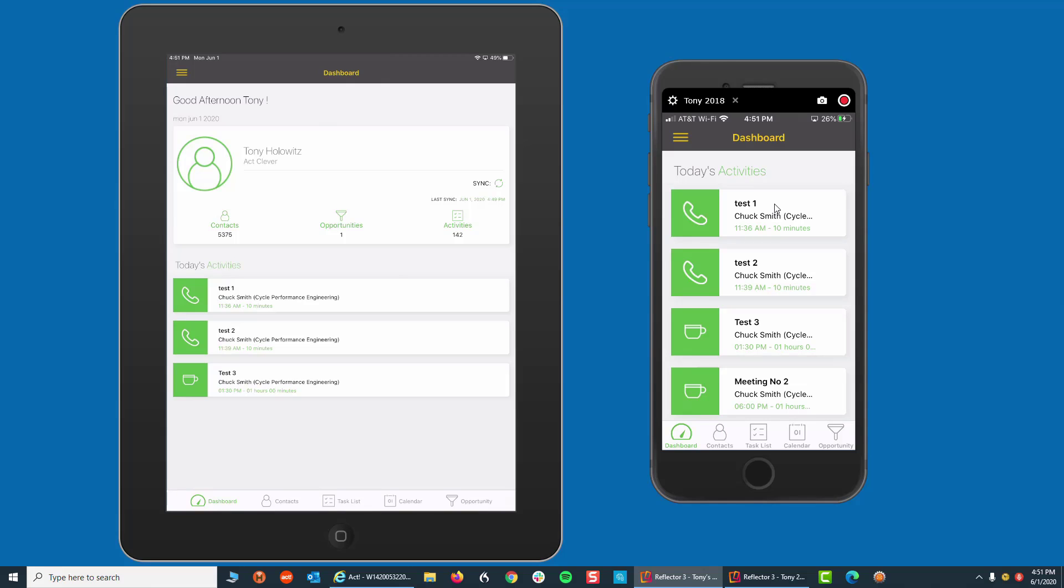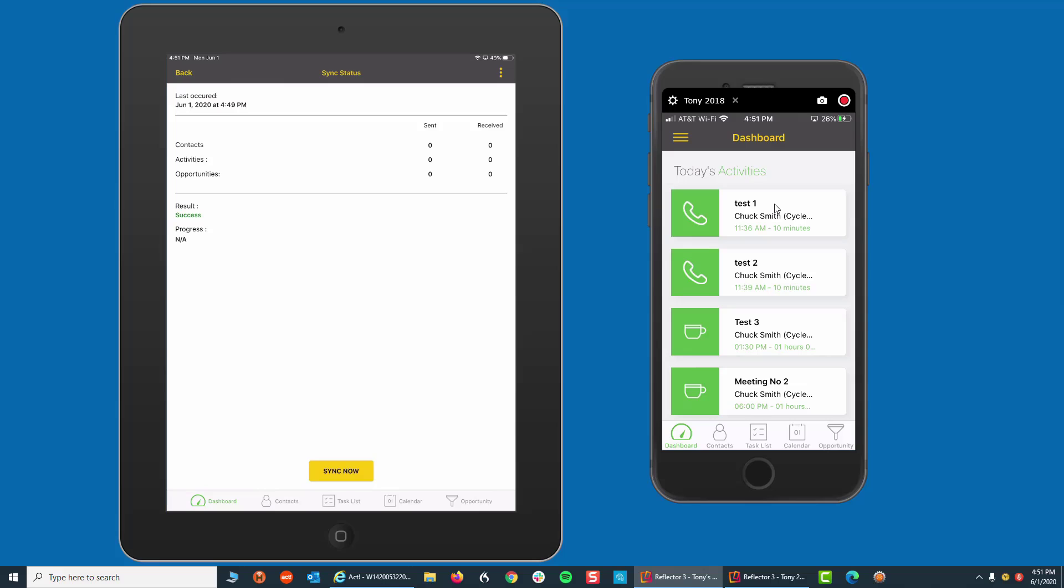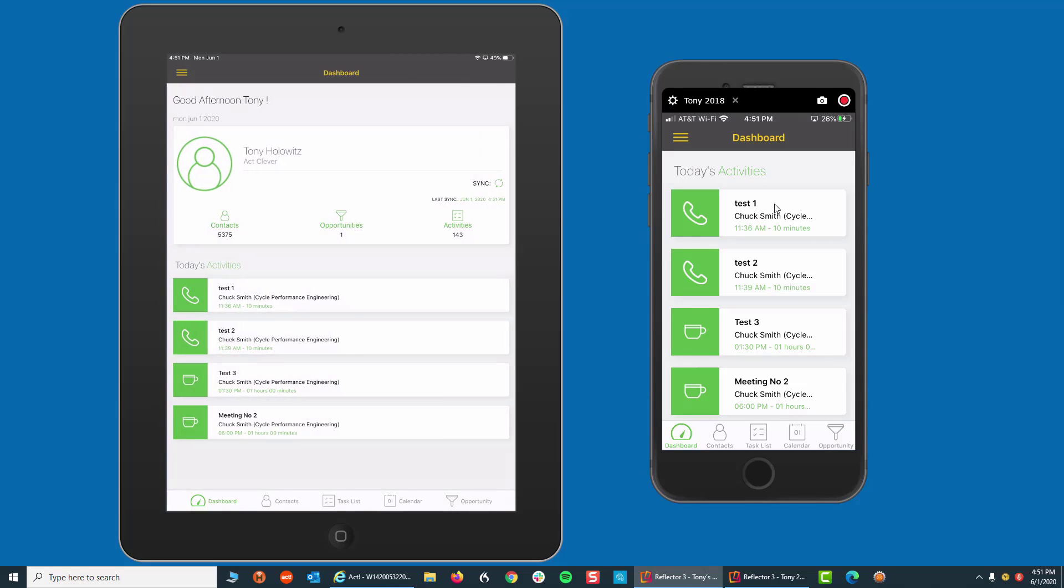Now, I'm going to go over to the iPad. I'm going to do the same exact thing. I'm going to click on Sync Now. That one activity will come in. I'm going to click on Back. And there's my meeting number two with Chuck Smith. See how quick that was? See how easy it is to set that up?